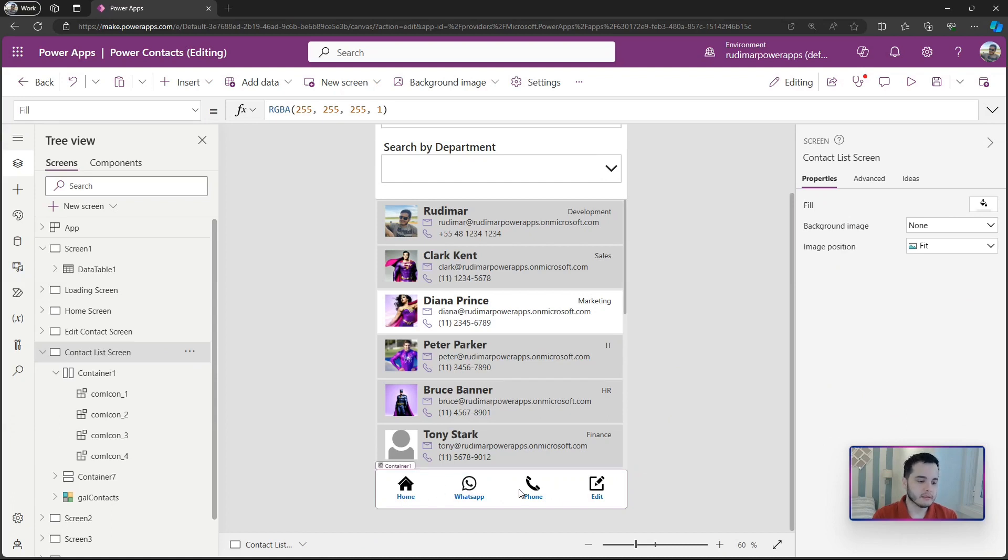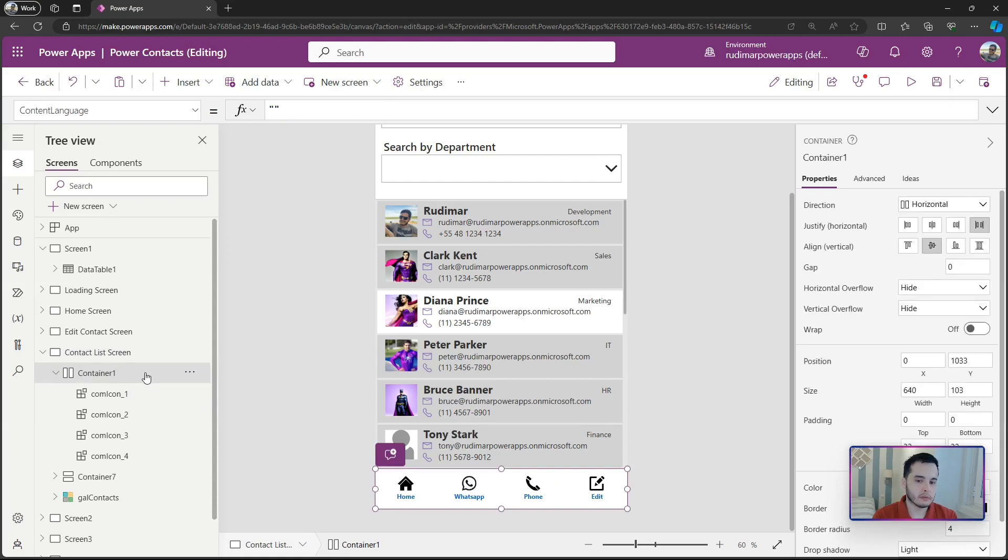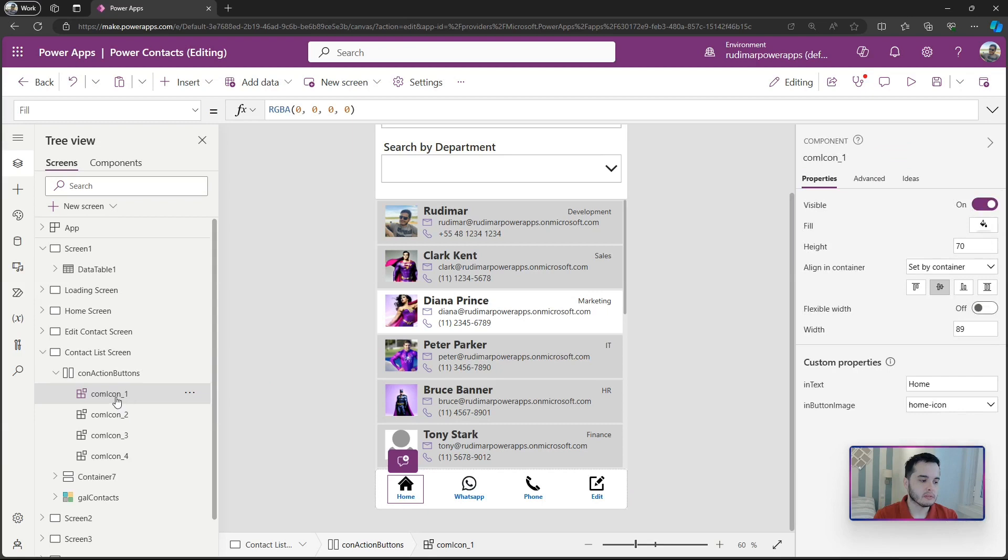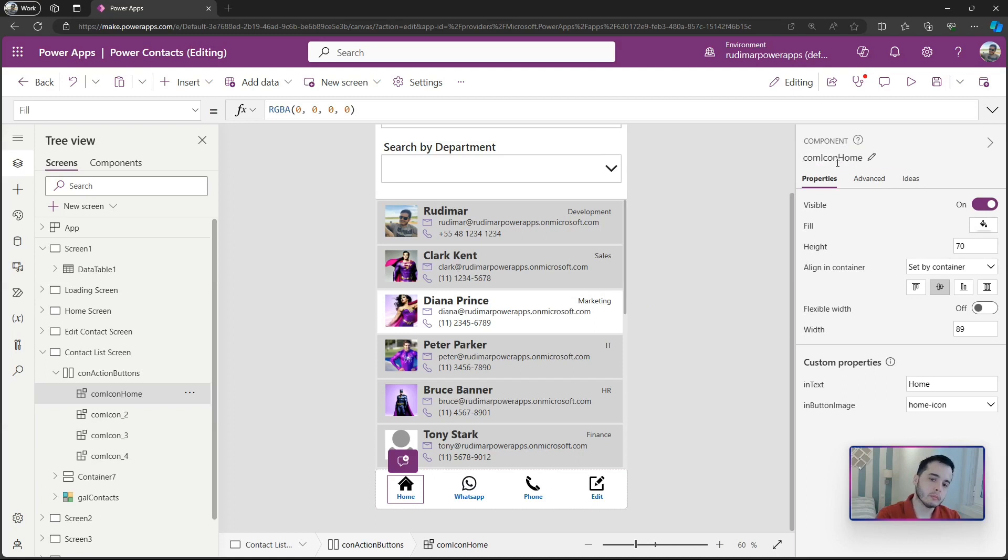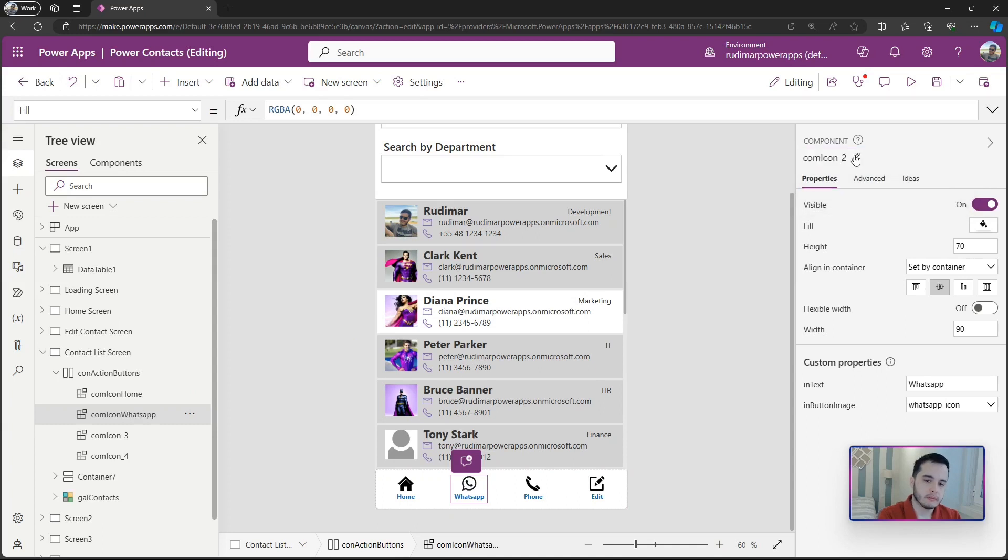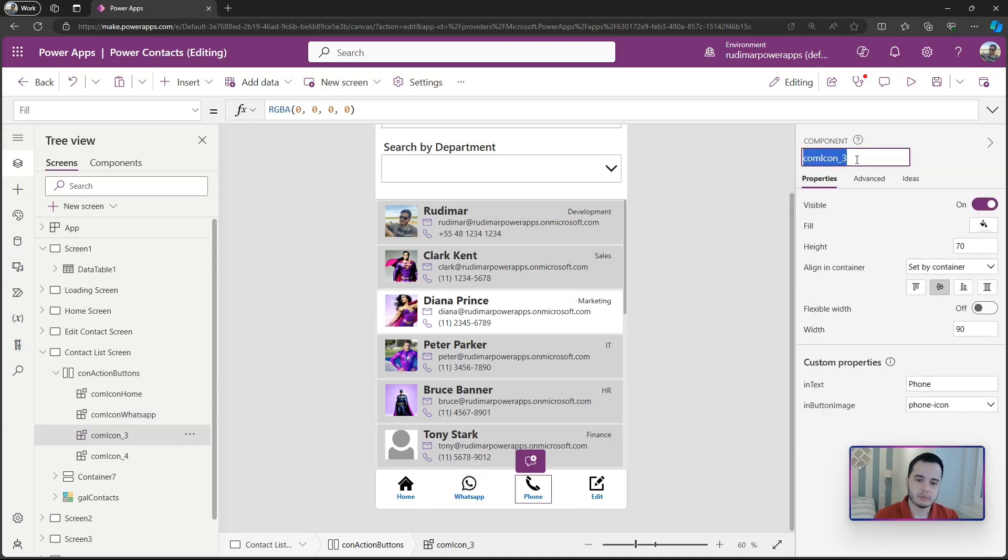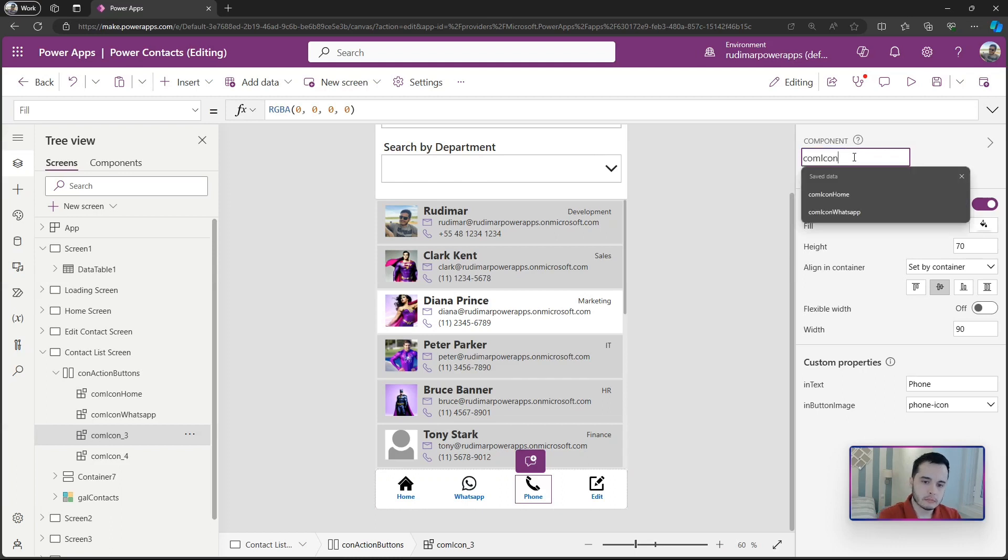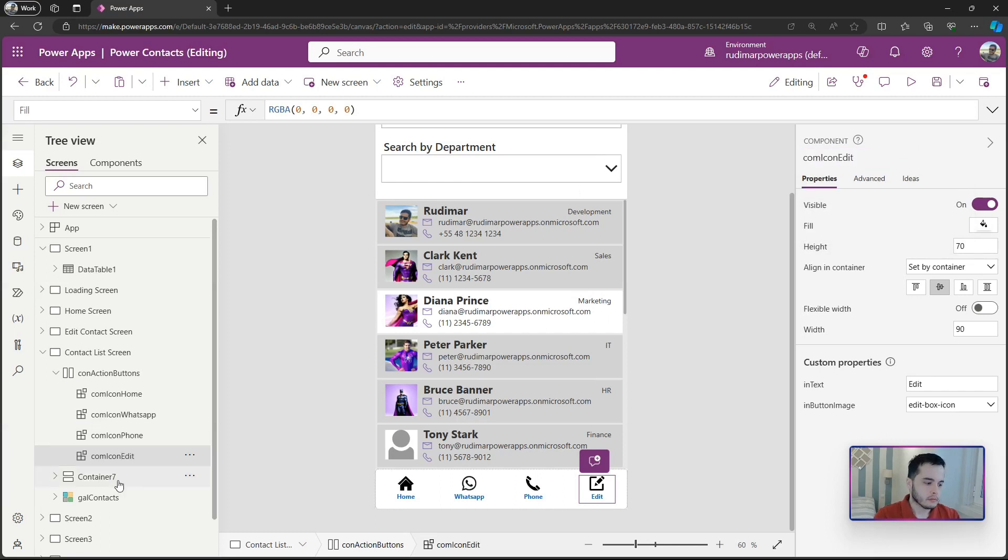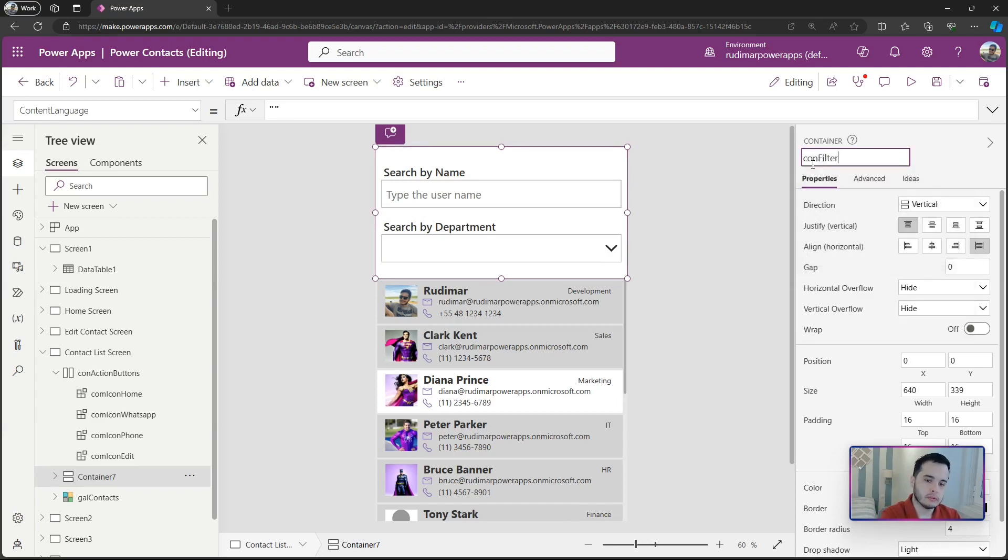Let's rename the container. In this case I'm going to call it ConActionButtons. We could also rename the buttons. This one is ComIcon, I will call ComIconHome. The second one ComIconWhatsApp. The third one ComIconPhone, and the last one ComIconEdit.